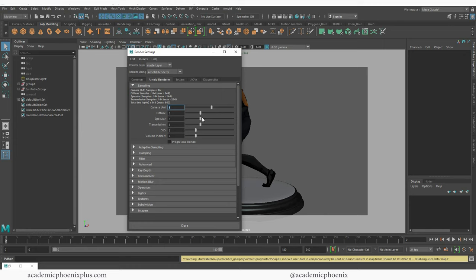Tip number one, do not just walk away. Double check to make sure that your render is actually rendering through the right camera. So just kind of keep an eye on your renders.